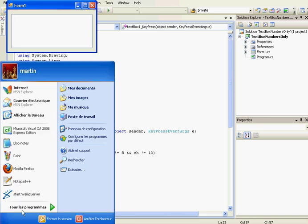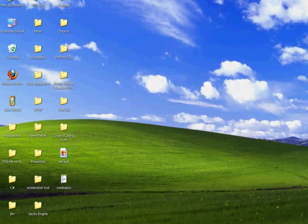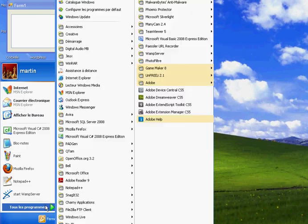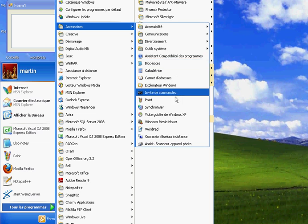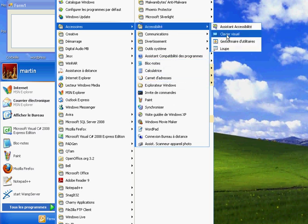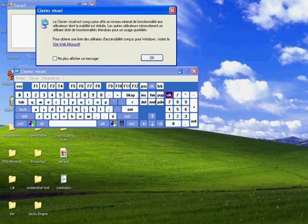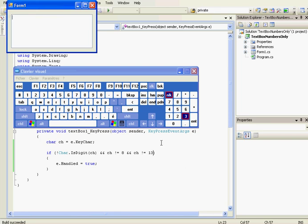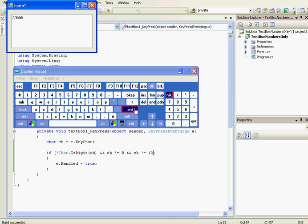Okay. So digit works. Letter doesn't work. The space doesn't work. But the enter key works.